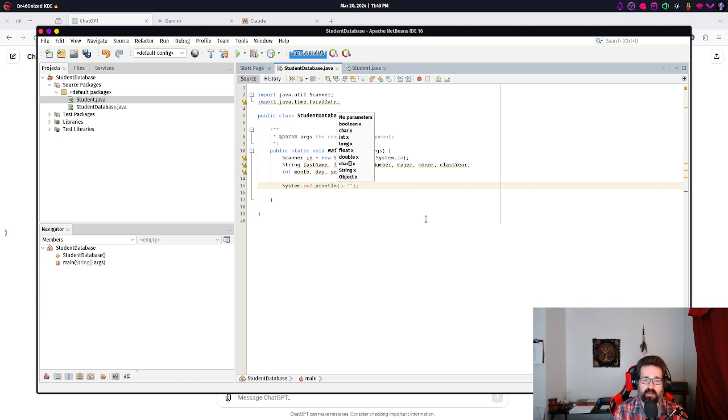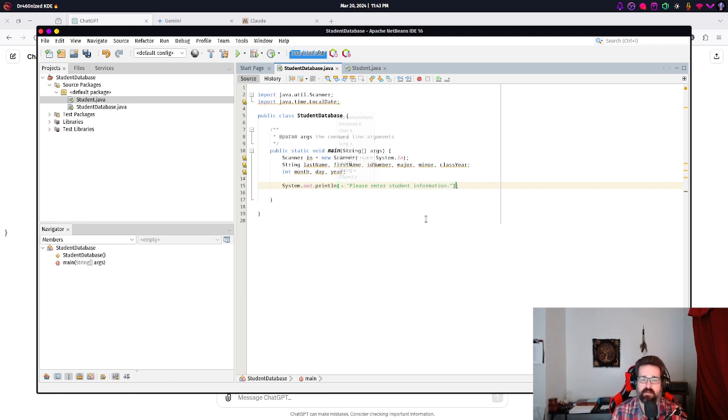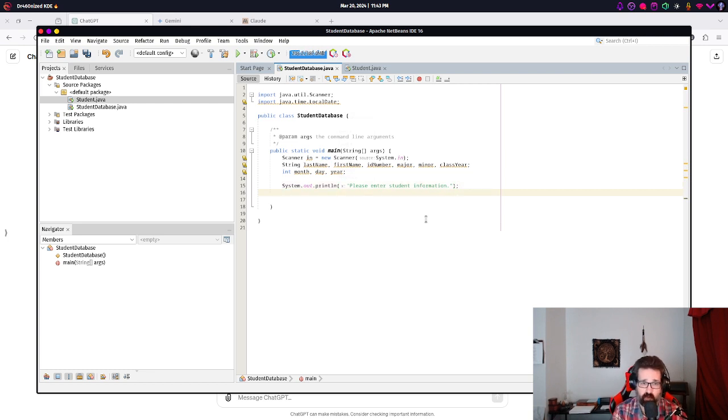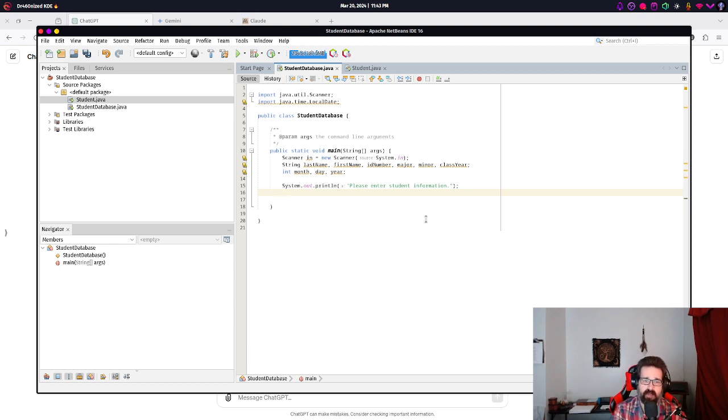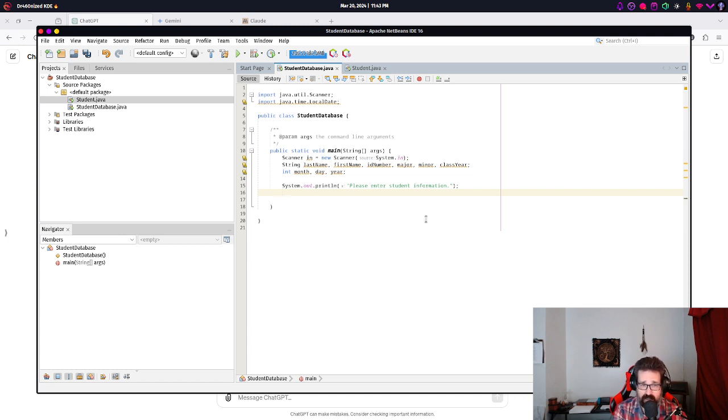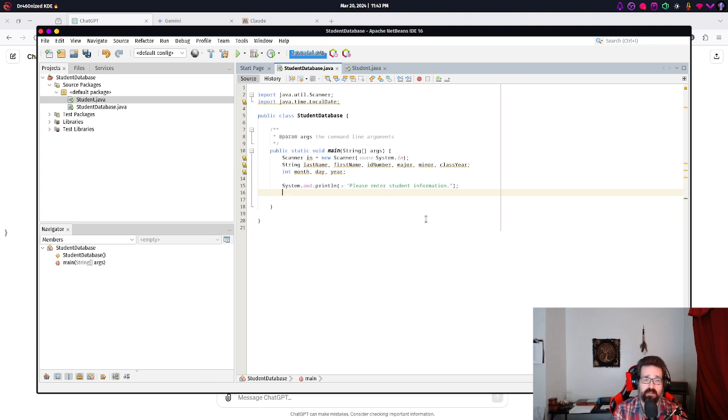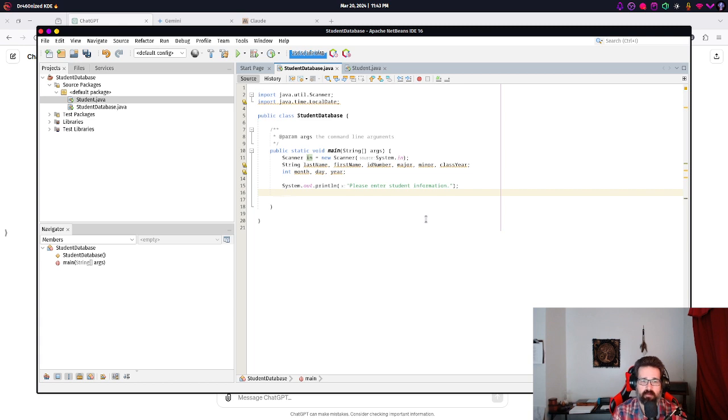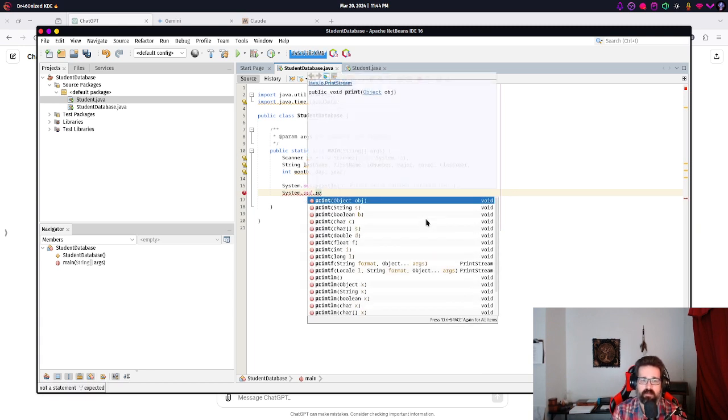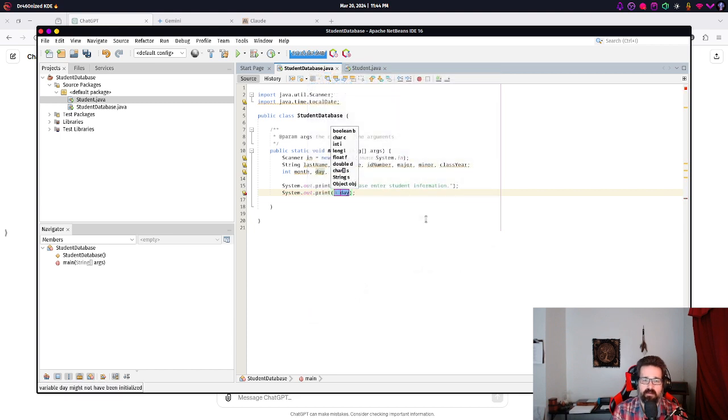Now, we'll ask the user to enter all of this information. And the way we do this is System.out.println. And we'll say, please enter student information. So, simple prompt, letting the user know, hey, this is what this program's doing. And now we can actually get this information. And I'm gonna just read in each of these.